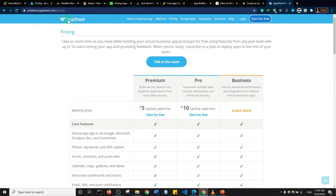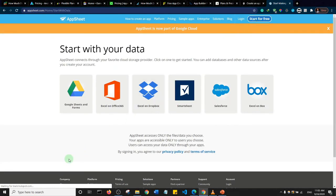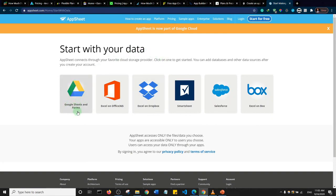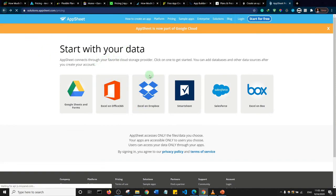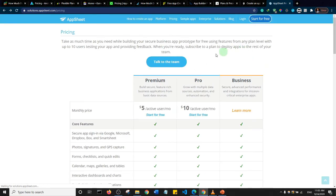The last platform is AppSheet. Their initial pricing starts from $5, but they also have a free plan. Clicking 'Start for Free' lets you begin creating apps from Google Sheets and other data sources. You can check out all the platforms reviewed and see which one you think you can benefit from.